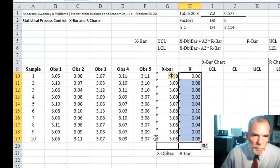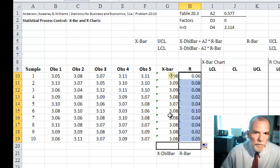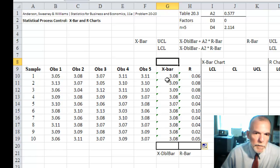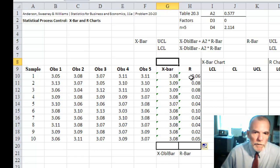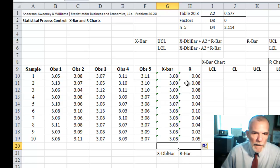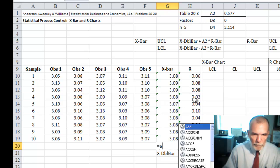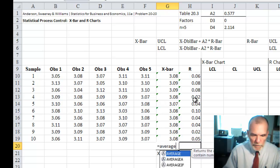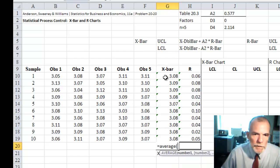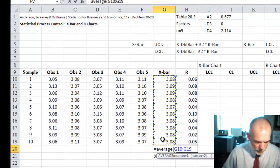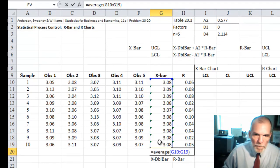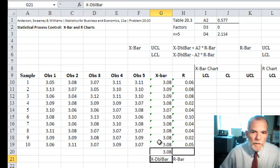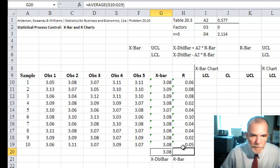And the X bar that will be on our X bar control chart. And the R will be on our R control chart. And then we just find the average of these. Average of the X bars we call X double bar.